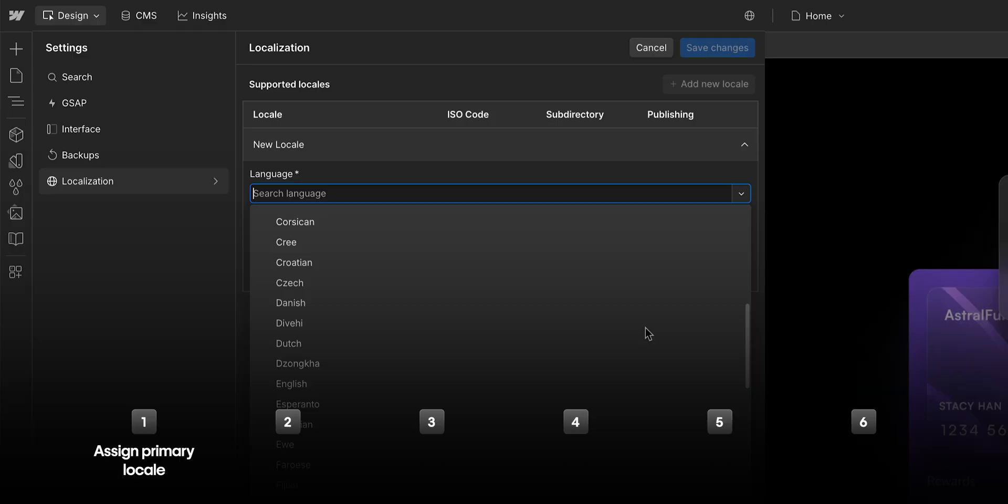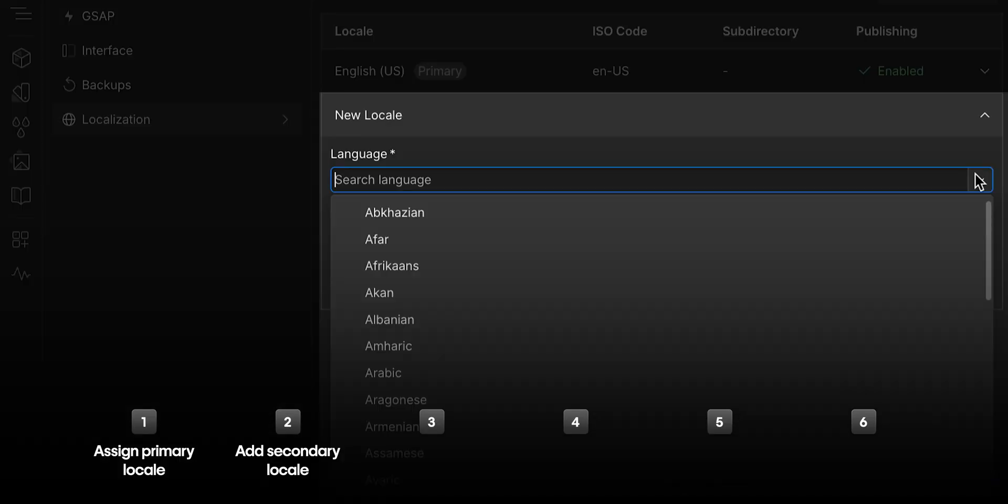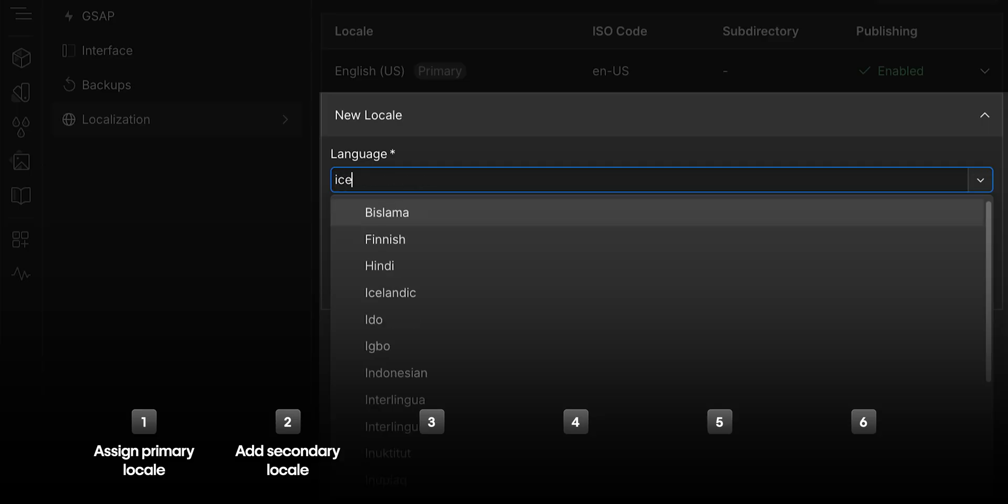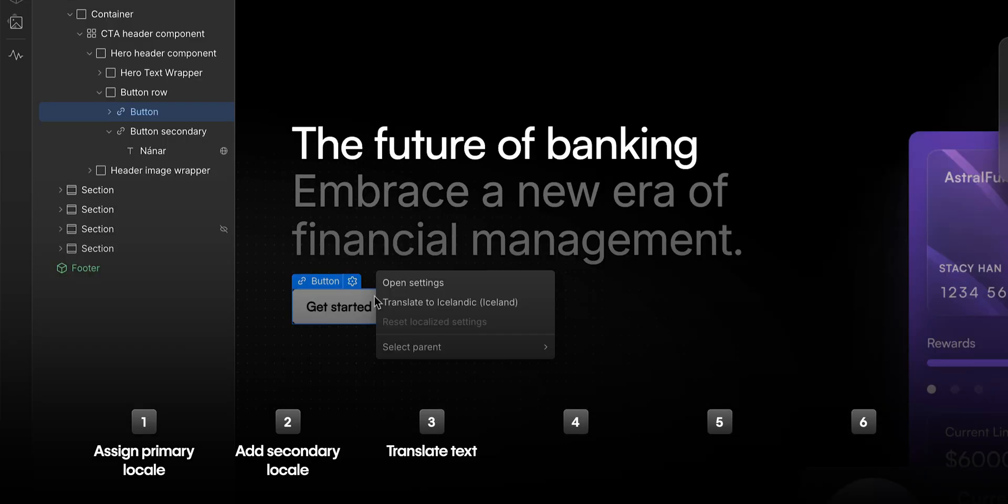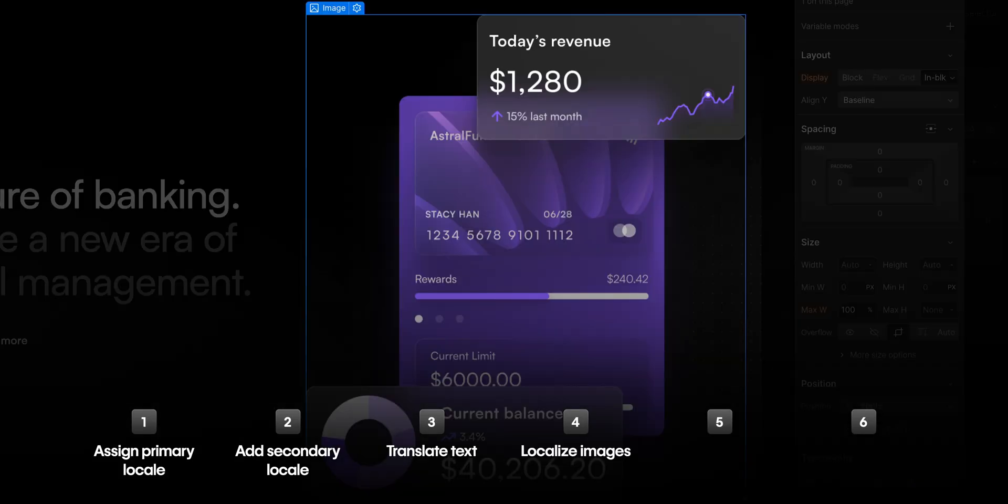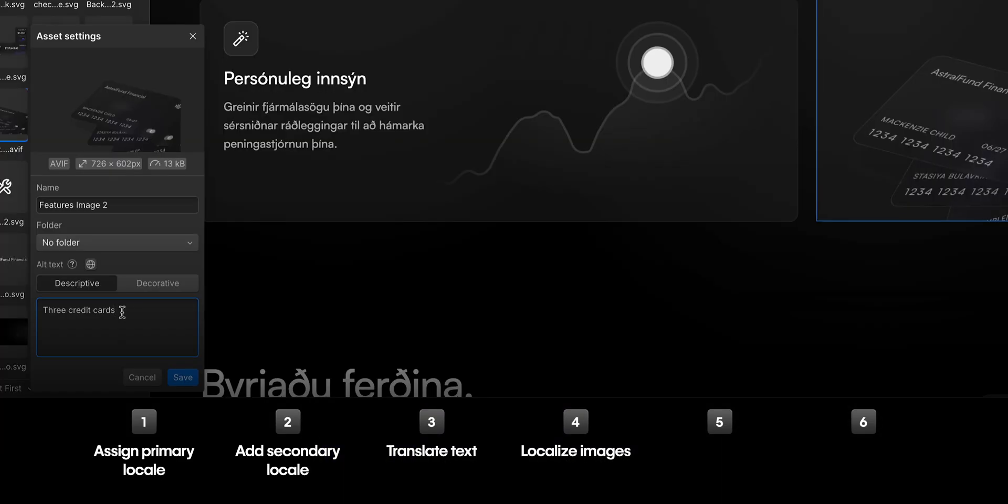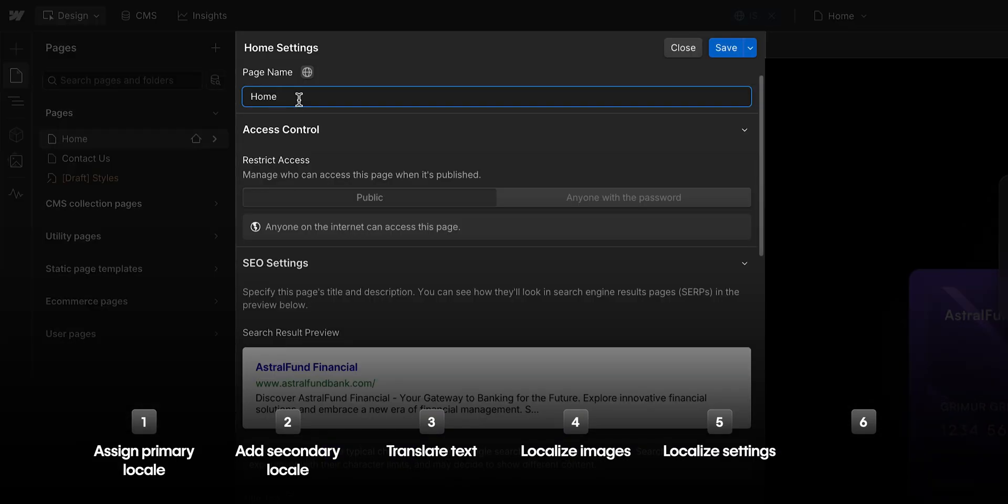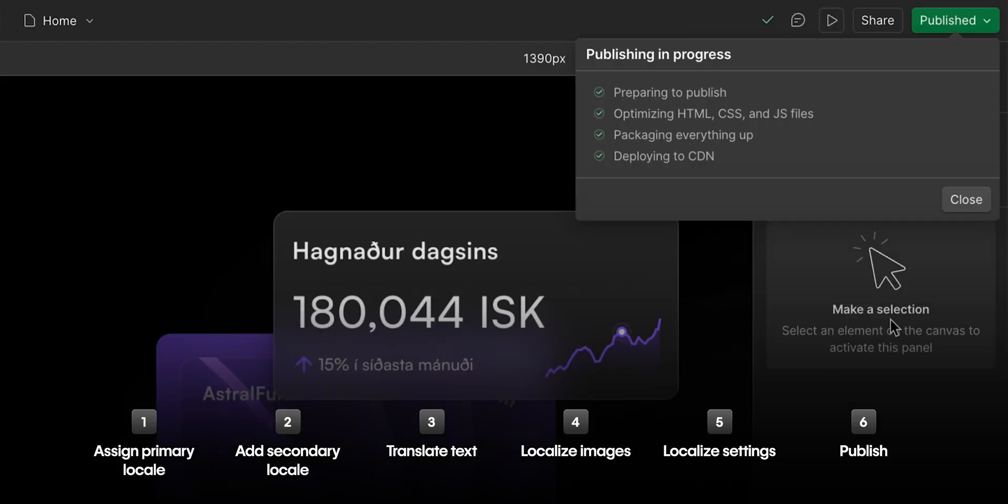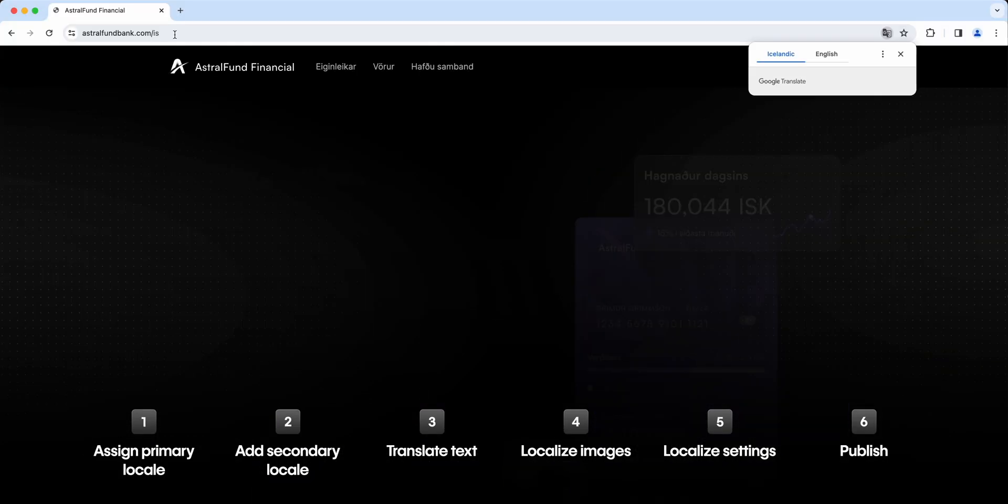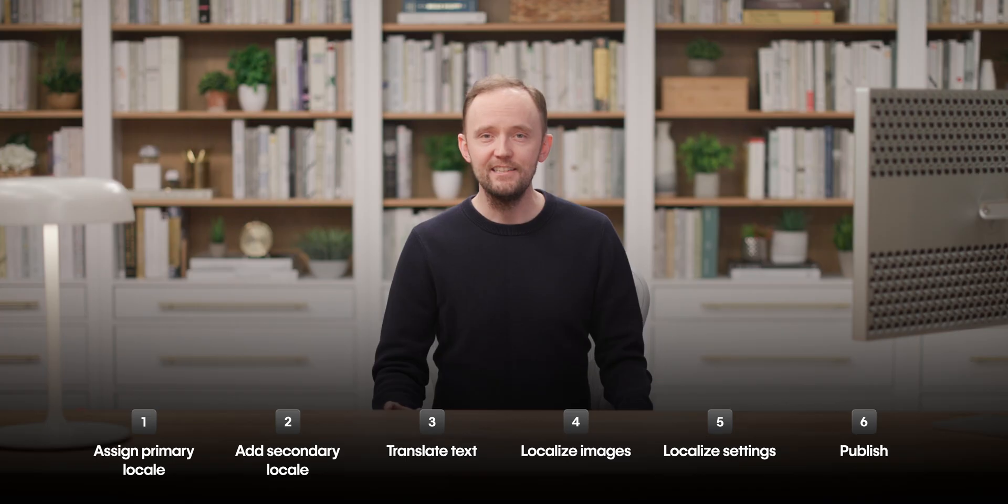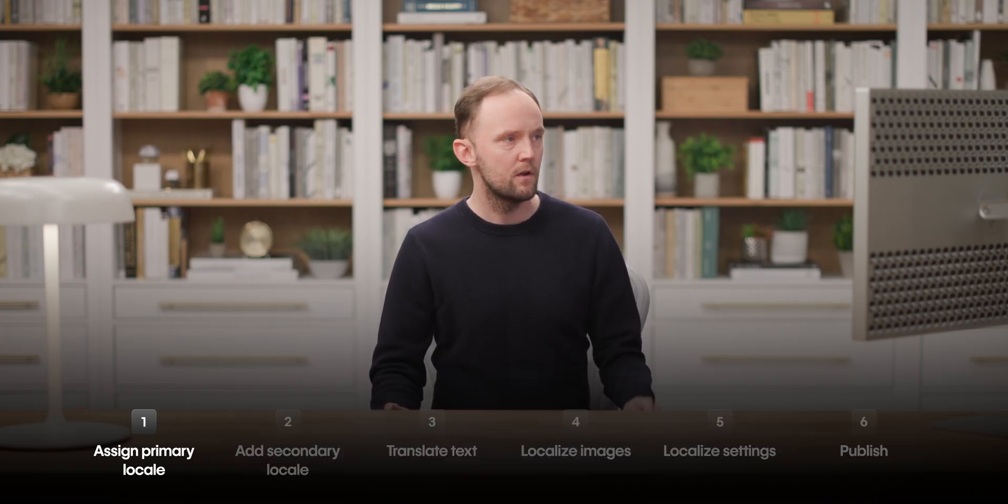In this lesson, we'll assign a primary locale, add a secondary locale, and then in that secondary locale, we'll translate the text, localize the static images and translate all text, localize the settings to ensure it is SEO-optimized, and finally, we'll publish our site so it's live in both English and, of course, in Icelandic. So let's get started with assigning our primary locale.